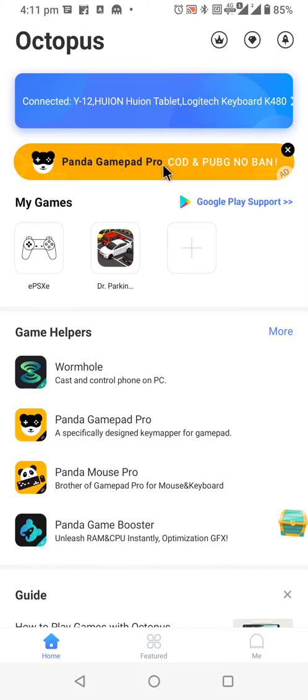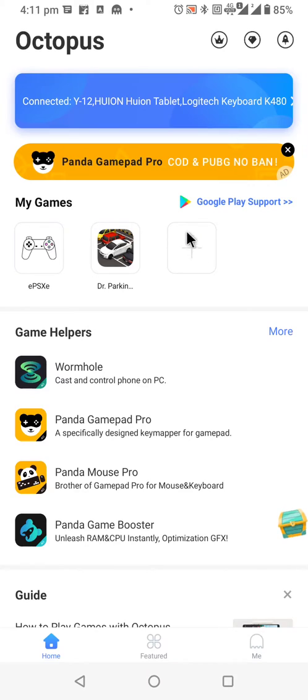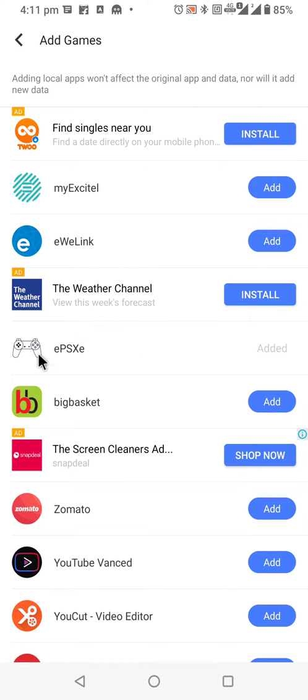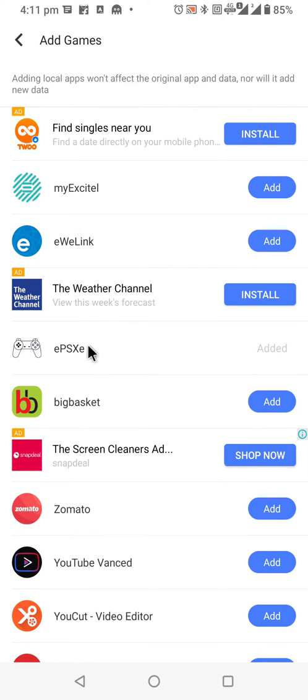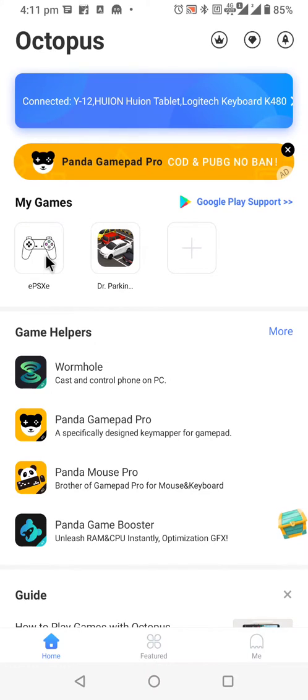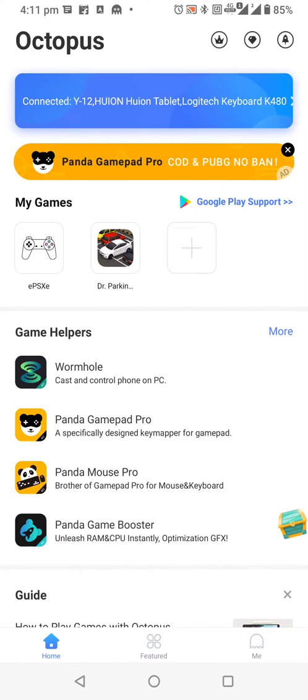So in order to get started, first you need to go to my game section and choose the game which you want to play using your Bluetooth keyboard. So let's just click on the add button. Inside that add button, you will see bunch of applications in which you can find the game which you want to play. I have added this EPSXE, PS Emulator. So once you add it, it will show it in here. One thing you need to make sure that whenever you want to use this Octopus, you need to start your PlayStation or any game from this application only.